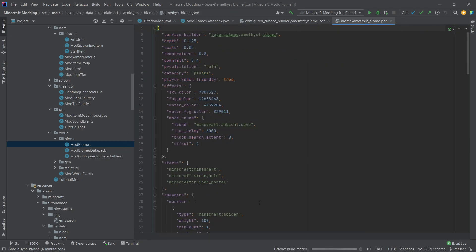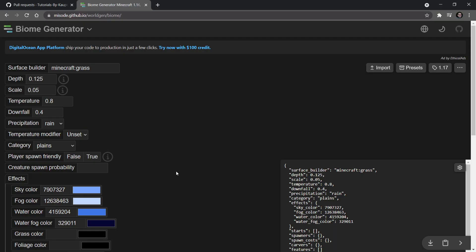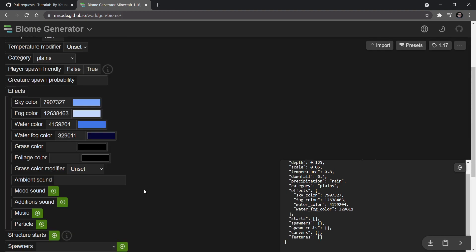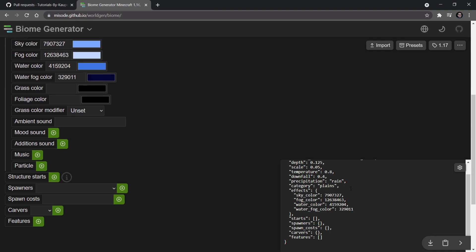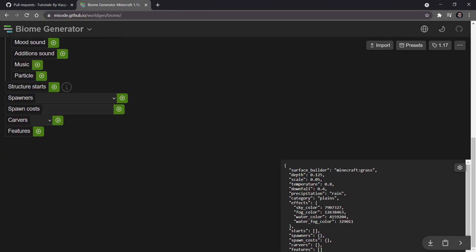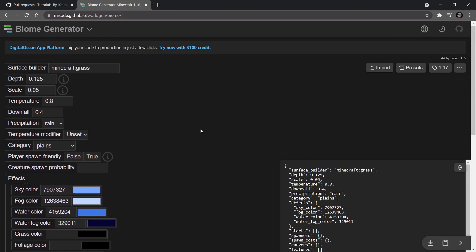And there's another great resource that you can take a look at, which is once again misode.github.io and then slash worldgen slash biome, linked in the description below. And this makes you be able to simply add the biome JSON and generate it here once again. So this is a very good idea if you want to basically try something out. And yeah, that's linked in the description as well.